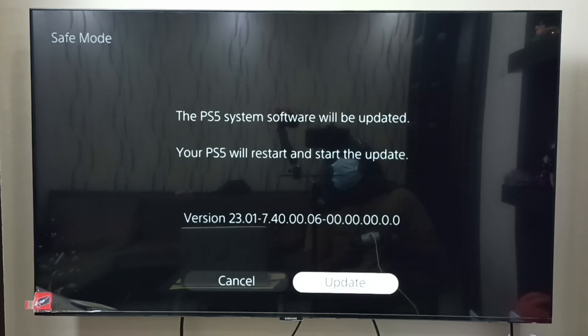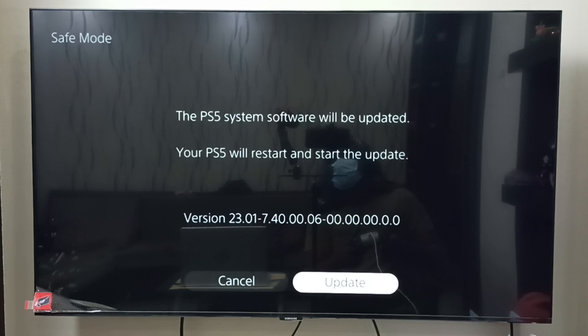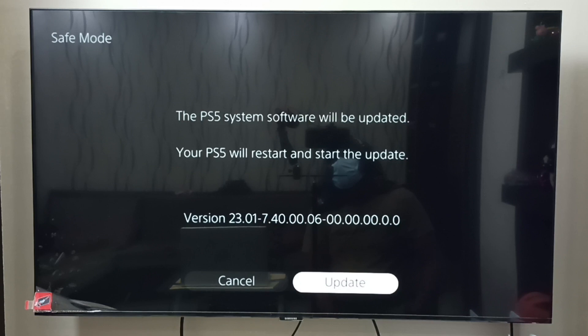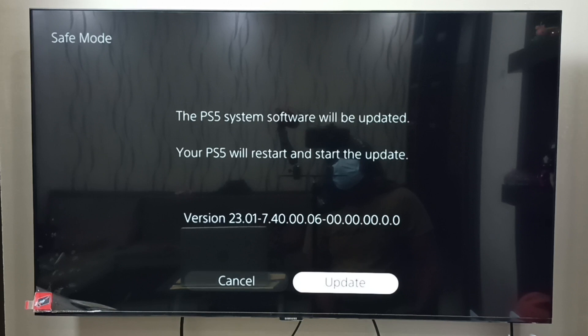On the next screen, we can see this message: the PS5 system software will be updated. Your PS5 will restart and start the update. You can see the version. That means it has detected the USB drive and update file inside the USB drive. Please select update.